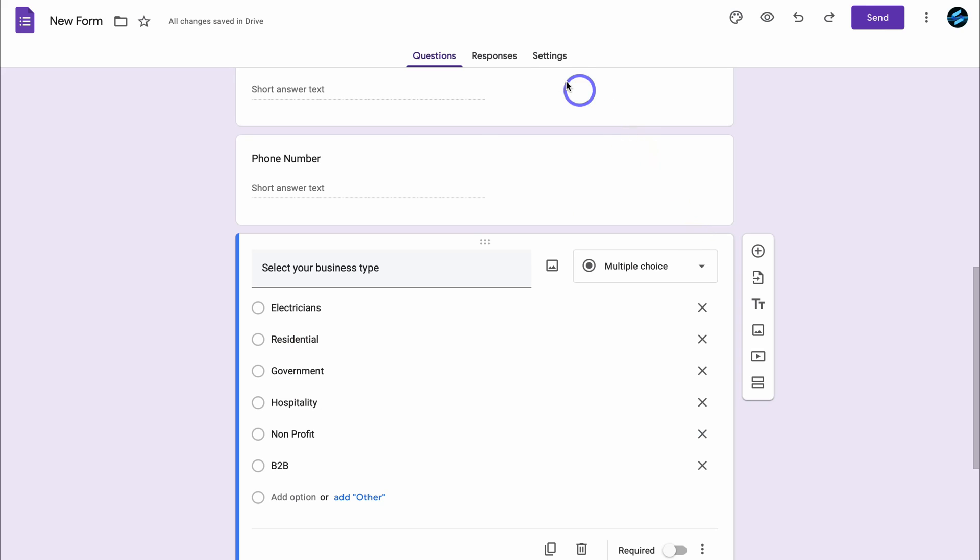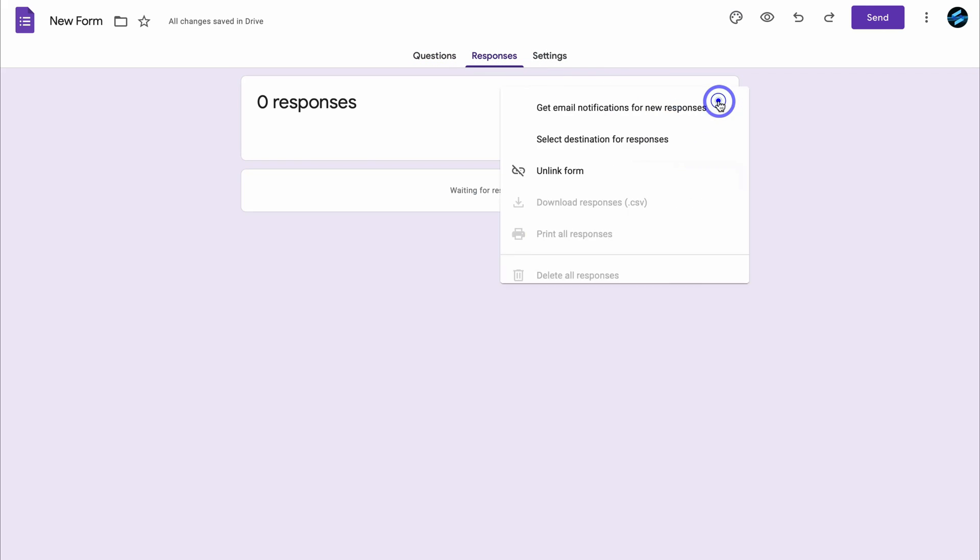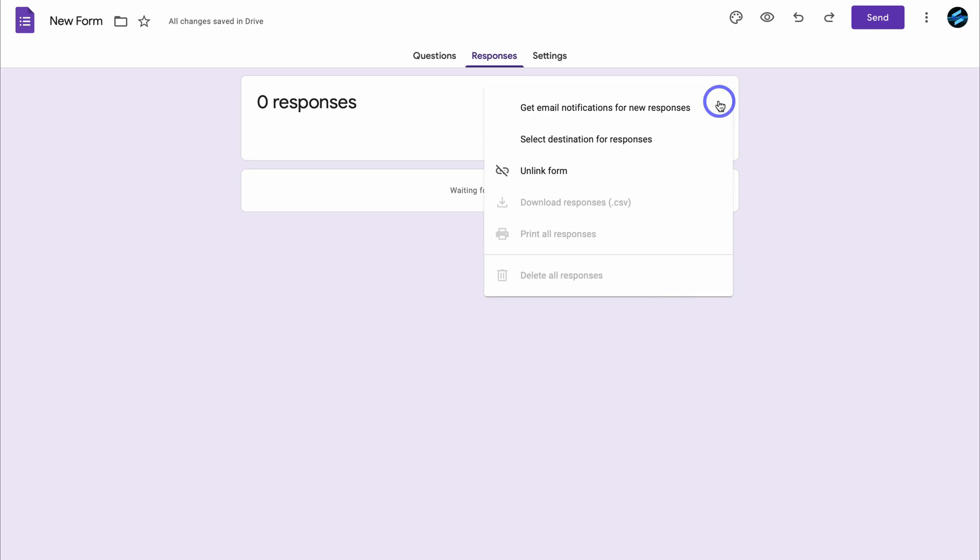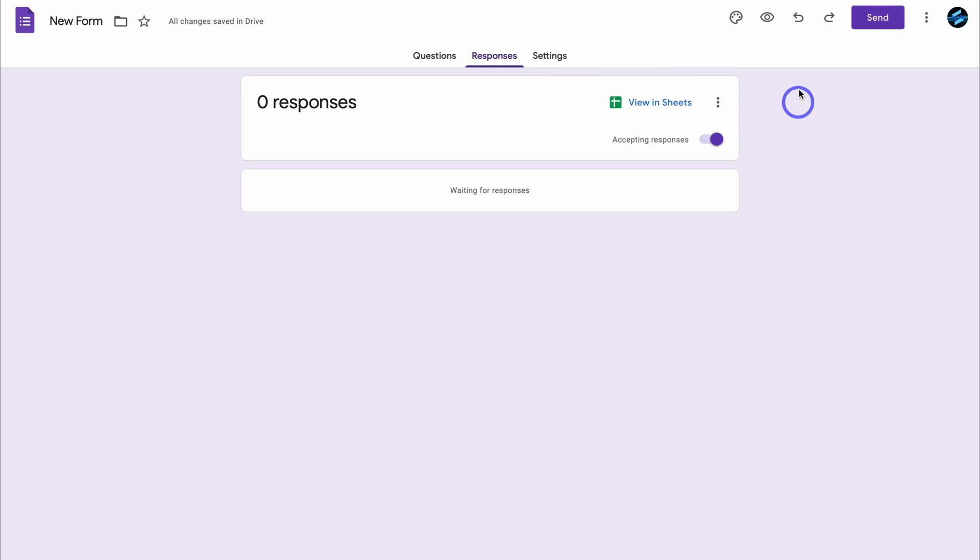I'm going to head back to my Google form. And then again, what we want to do is navigate over to responses and you can see the Google sheet is already connected because that's connected to our Sheetify CRM automatically. And in here we want to make sure that we get email notifications for new responses. That's the only thing that we need to enable.